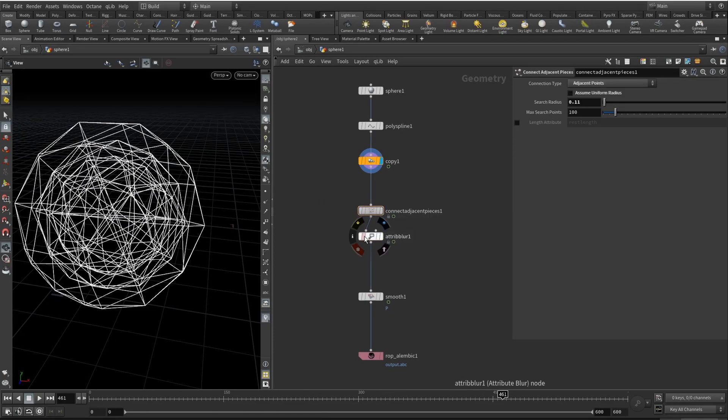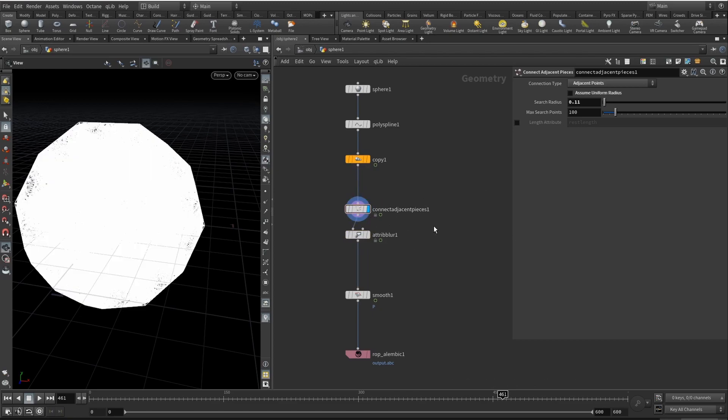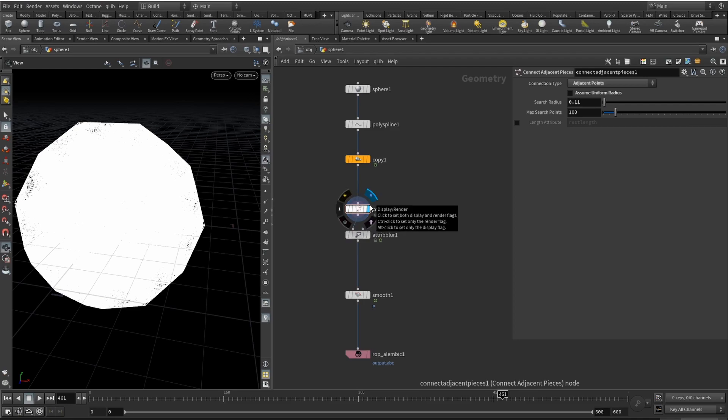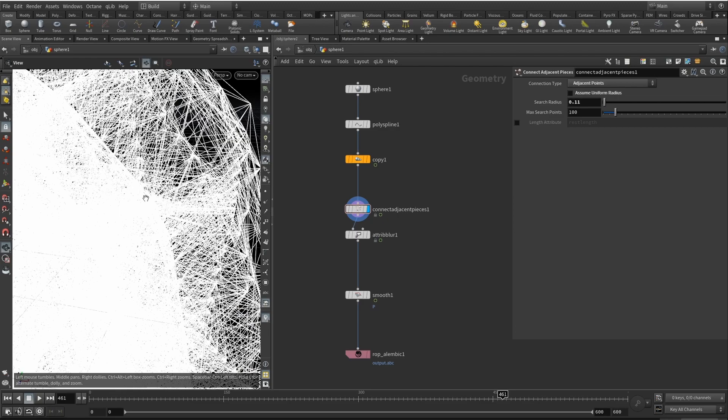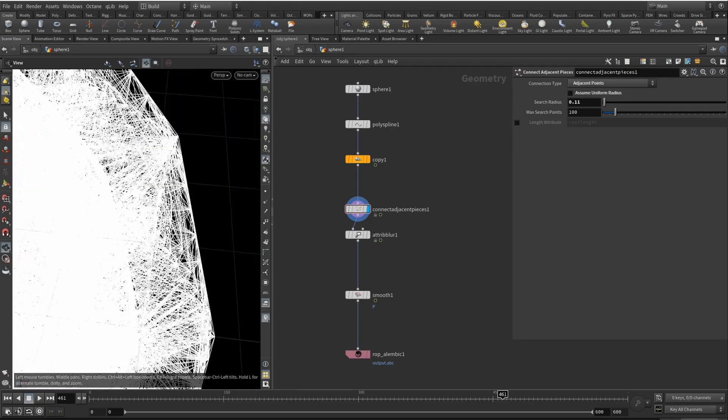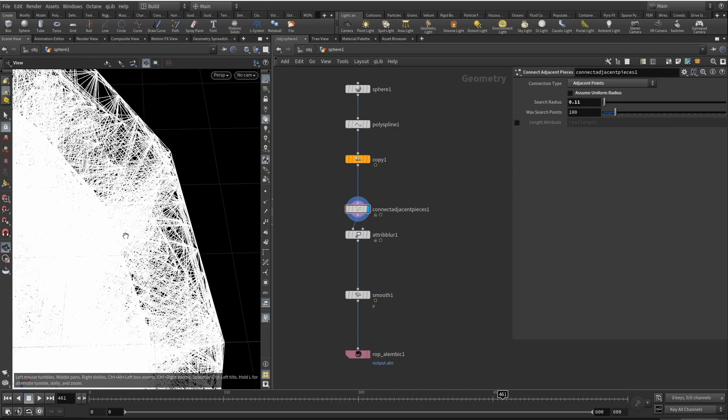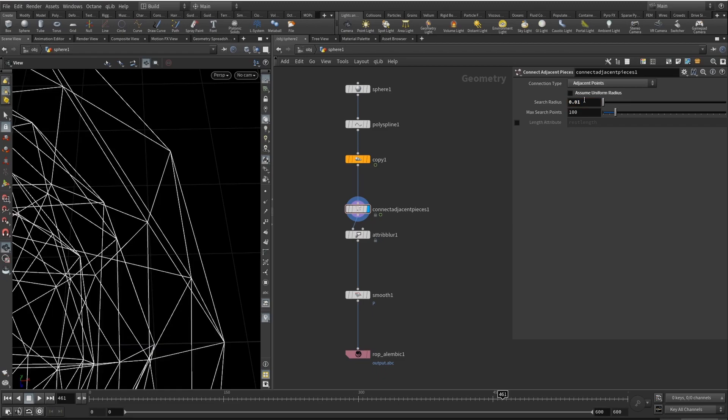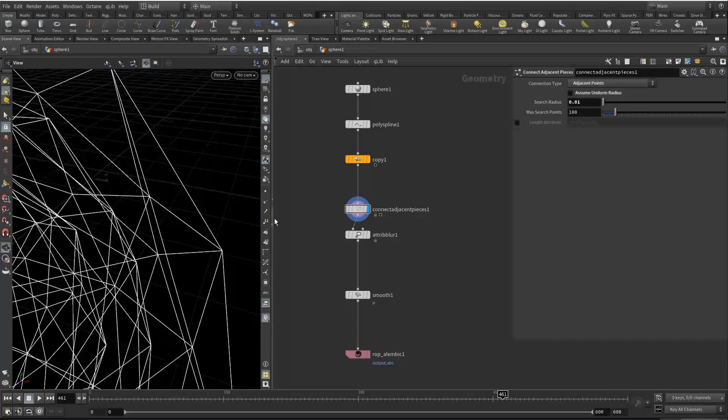Then for the organic kind of effect I'm adding connect adjacent pieces. Connection type is set to adjacent points and assume uniform radius is unchecked. Search radius is basically the radius where two points, when one point will be searching for another point to connect. Let me visualize this. If I set it to 0.01 we see that we don't have any points that are in that radius.